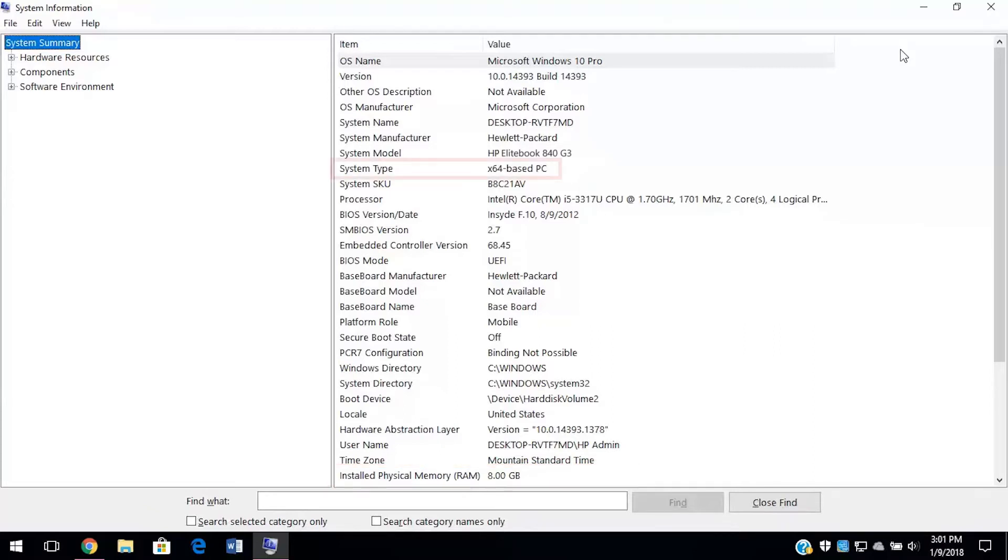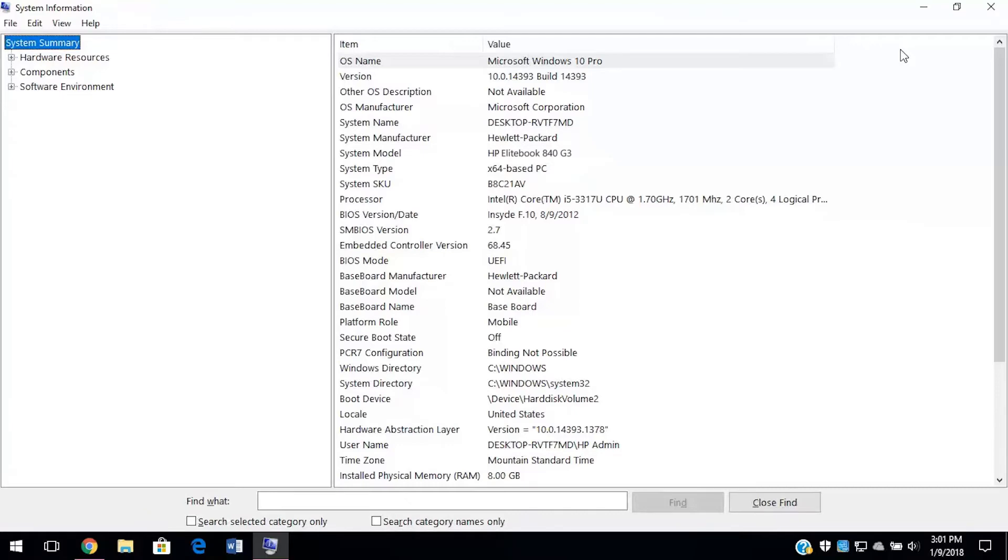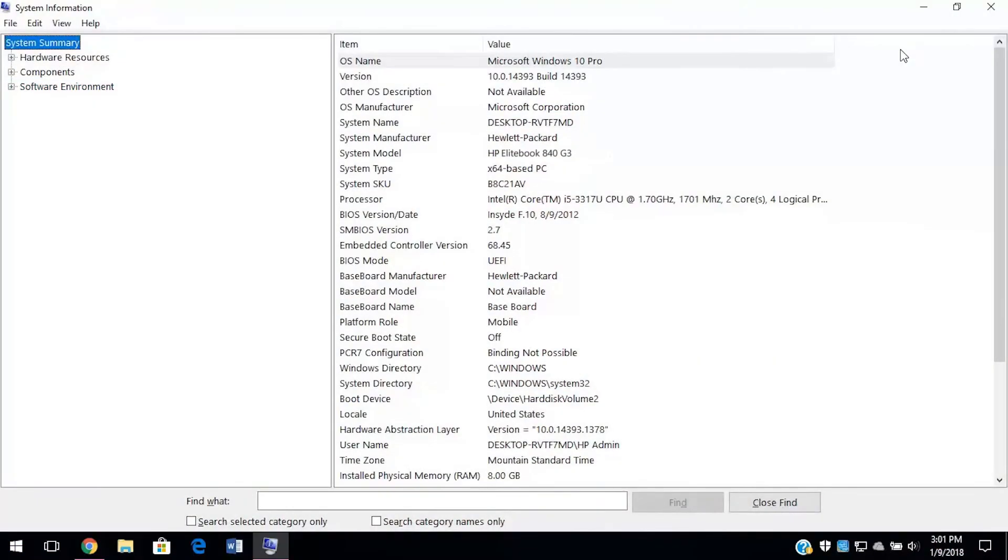Also, we see X64 here, and that tells us we have a 64-bit version of Windows. If it said X86, that would mean it was a 32-bit version of Windows. That naming may seem odd, but the X86 moniker comes from the old 32-bit processor names from the 80s and 90s.